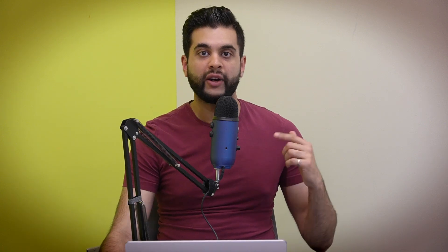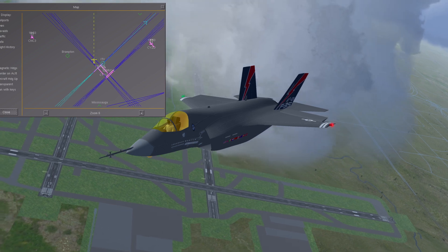Let's now talk about my course. My new course on Udemy is called Introduction to Aerospace Guidance, Navigation and Control and Flight Simulation. Since I've been getting many requests, this course is an introduction to those topics. You will learn how to build flight simulations from scratch using FlightGear and Python. Python is free and it works with FlightGear the same way that MATLAB does.